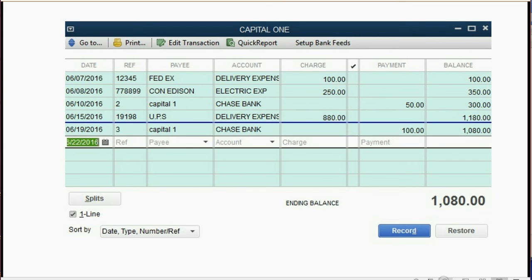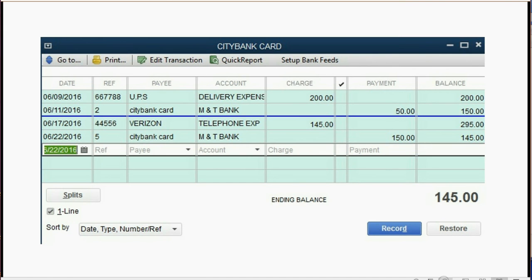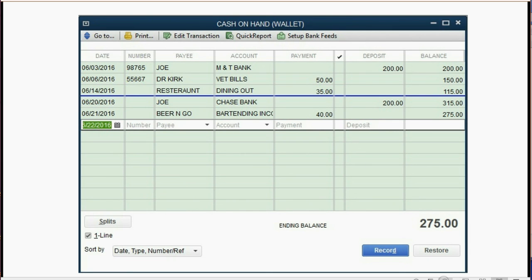You can pause the video and go through it carefully. This is what your City Card register should look like after the transaction set. And last but not least, this is what the register should look like that will show you how the cash came in and out of your wallet.